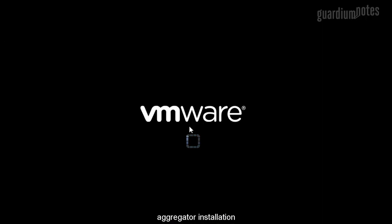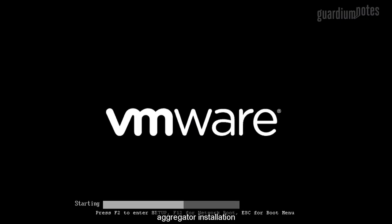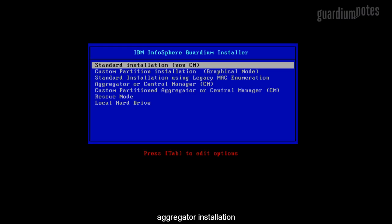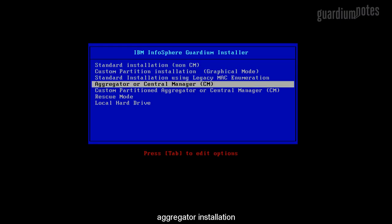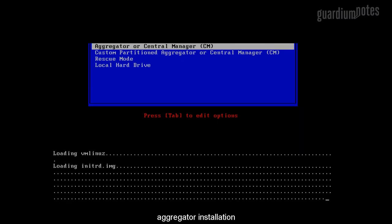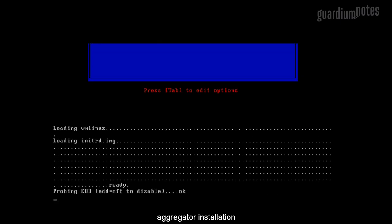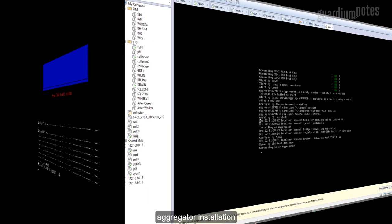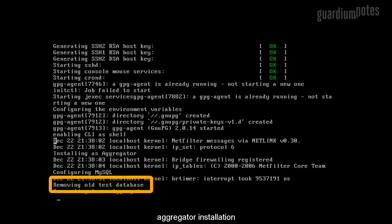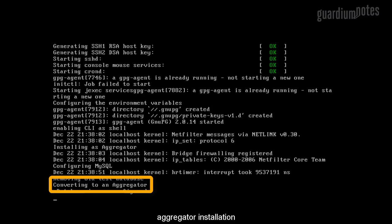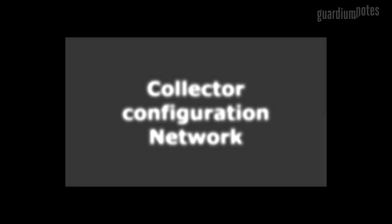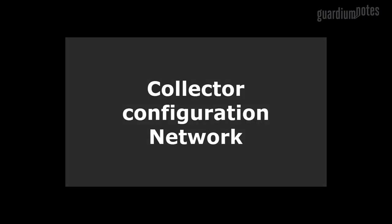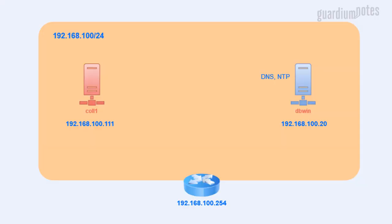There is no special prerequisites for aggregator installation. However, you cannot change collector to aggregator or conversely after the installation. Here I am selecting aggregator installation and waiting for login prompt. Please remember that central manager is the specific form of aggregator. When aggregator is booted first time, the message about aggregator setup is displayed on console.